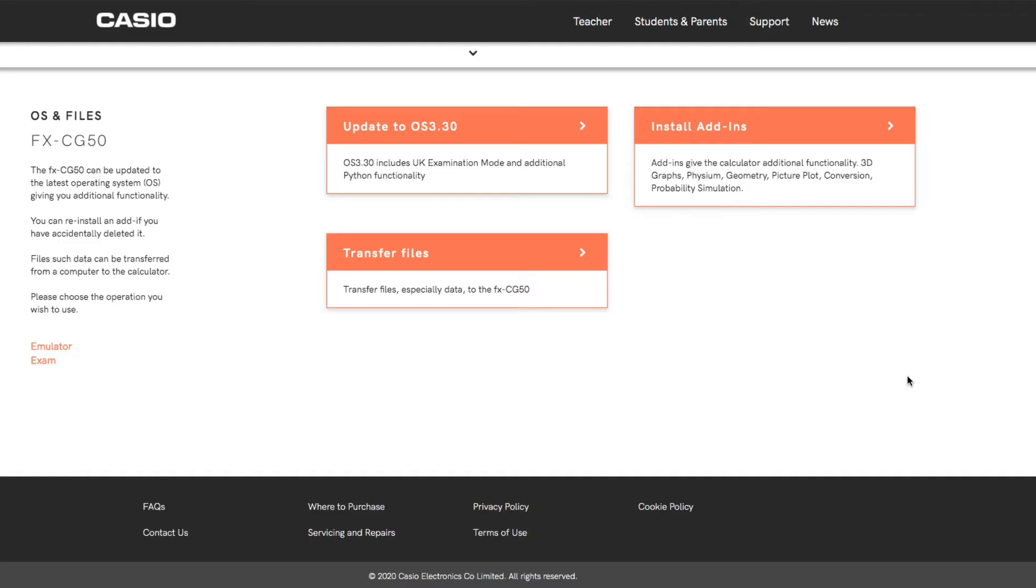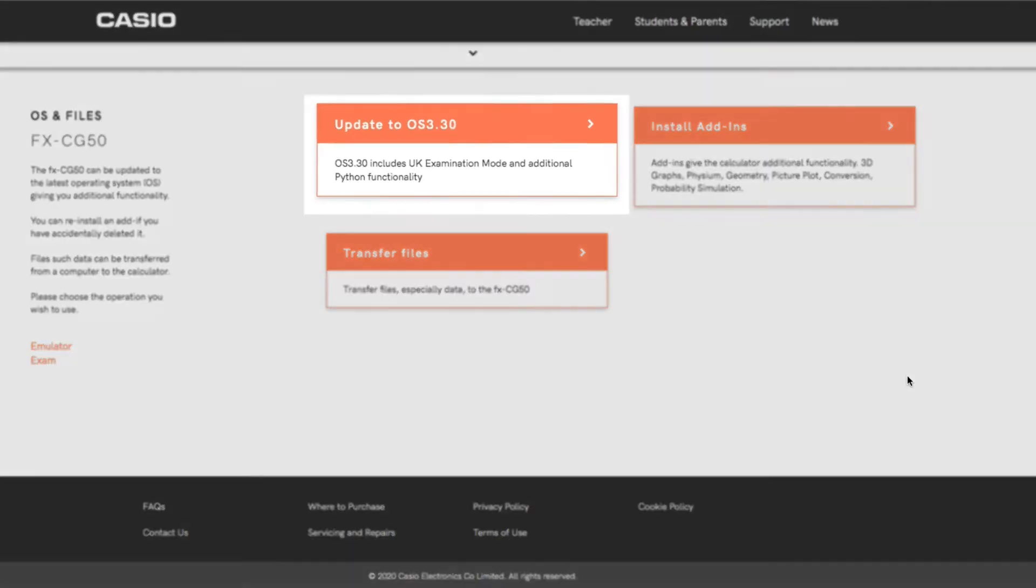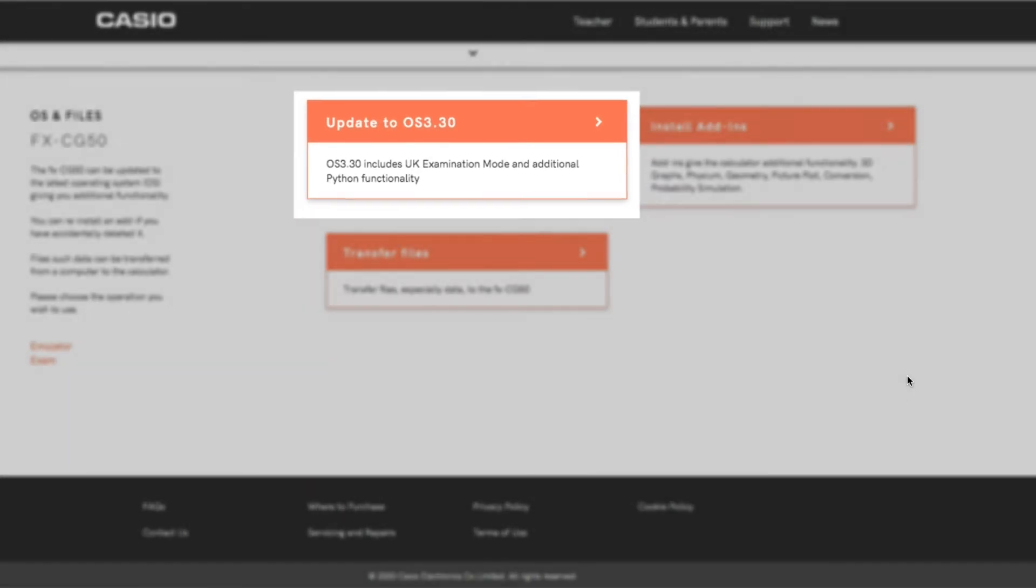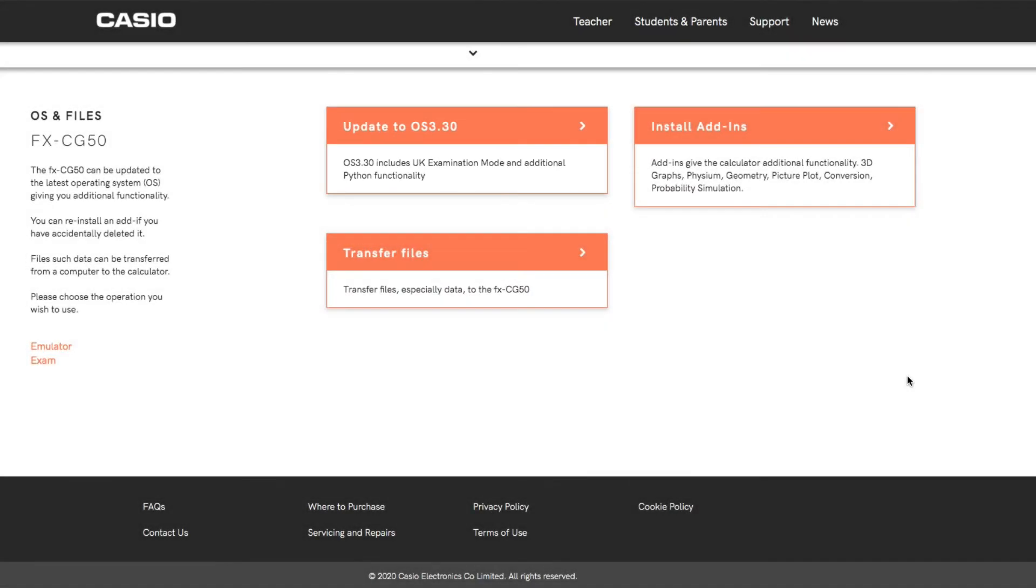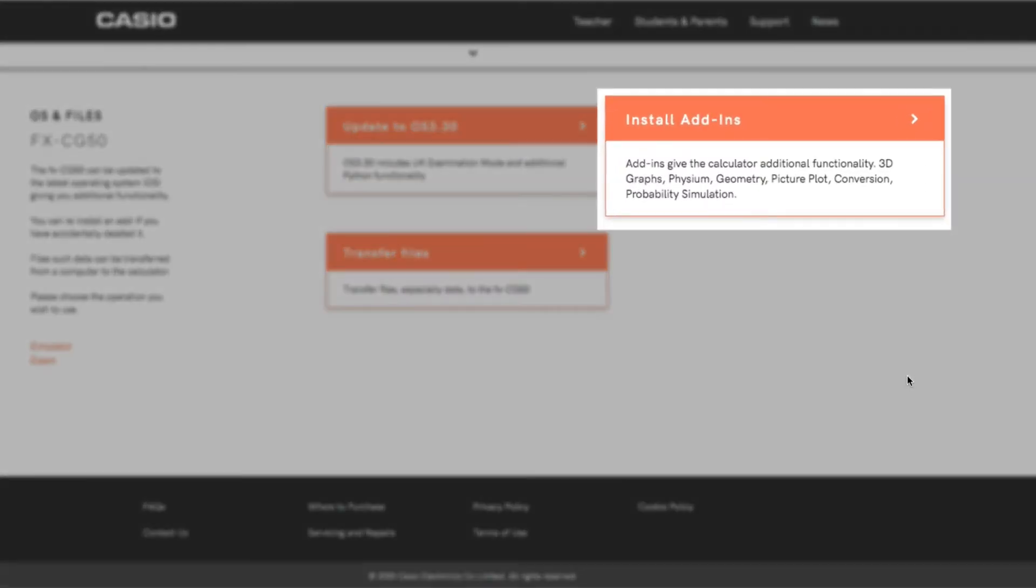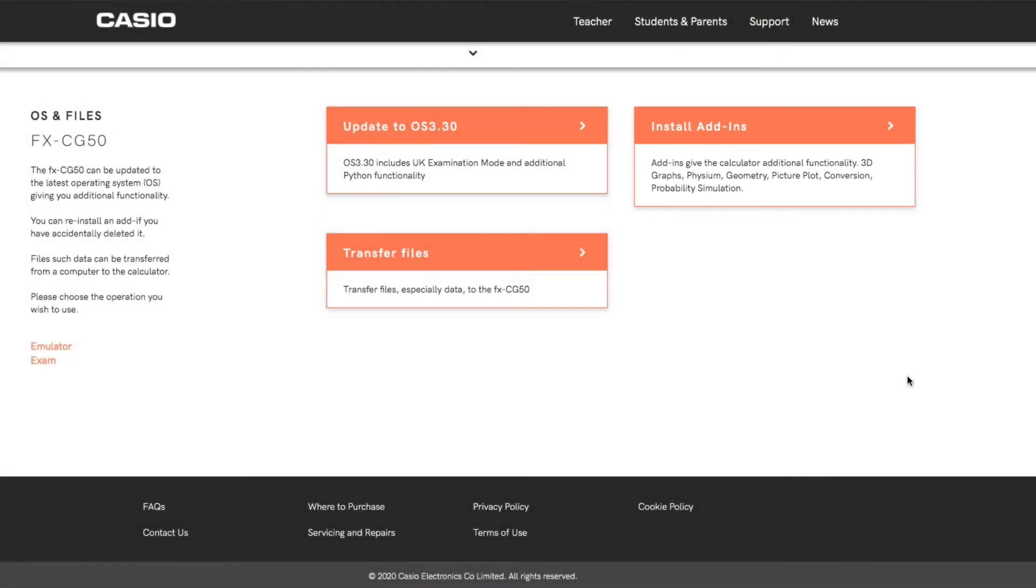Let's start by looking at this web page, and again in the description there will be a link to this particular web page where you can update the operating system of your CG50 to include the UK examination mode. You can see here we've got the update to operating system 3.30. It's also the page where you can install the add-ins as well - the 3D graph, Physium geometry, etc.